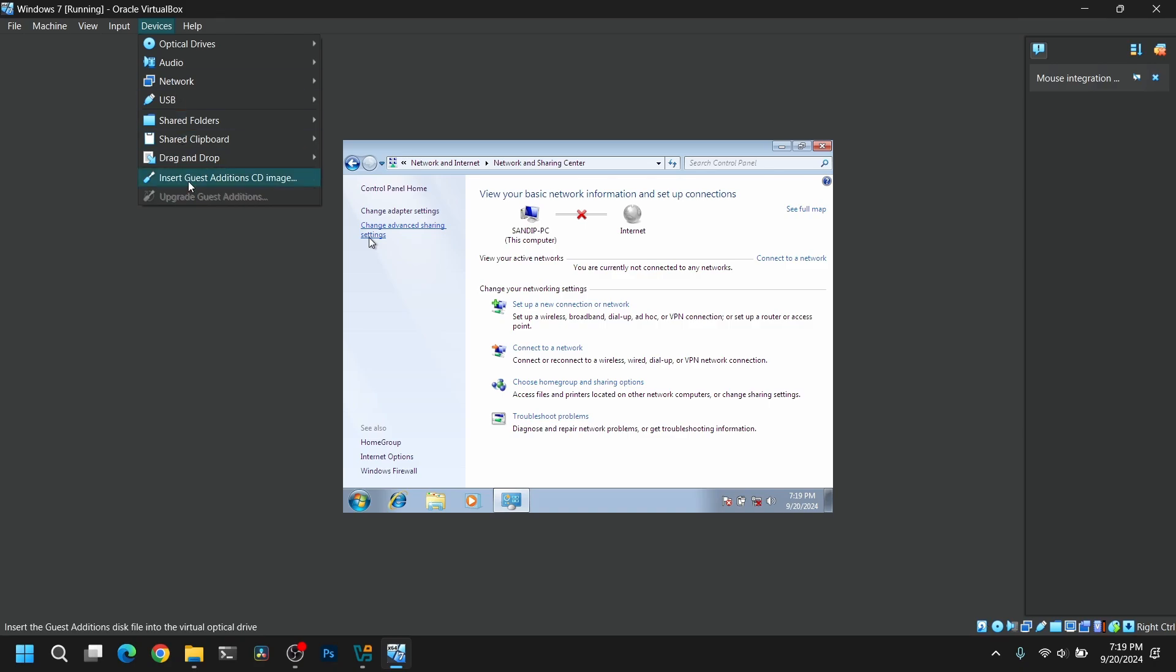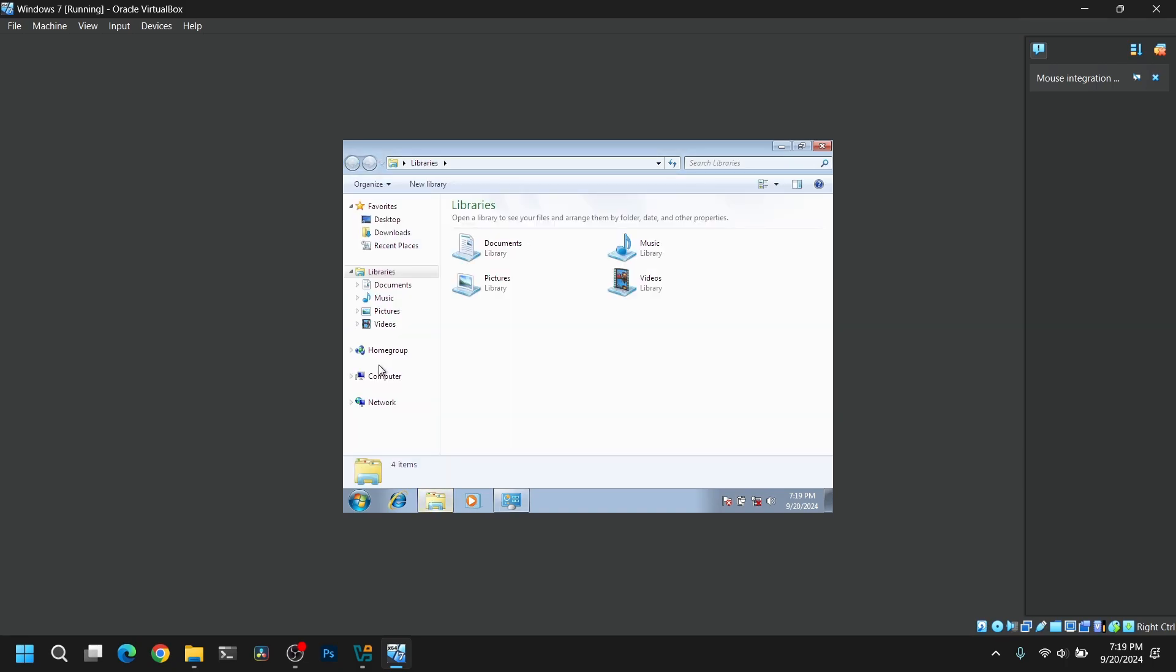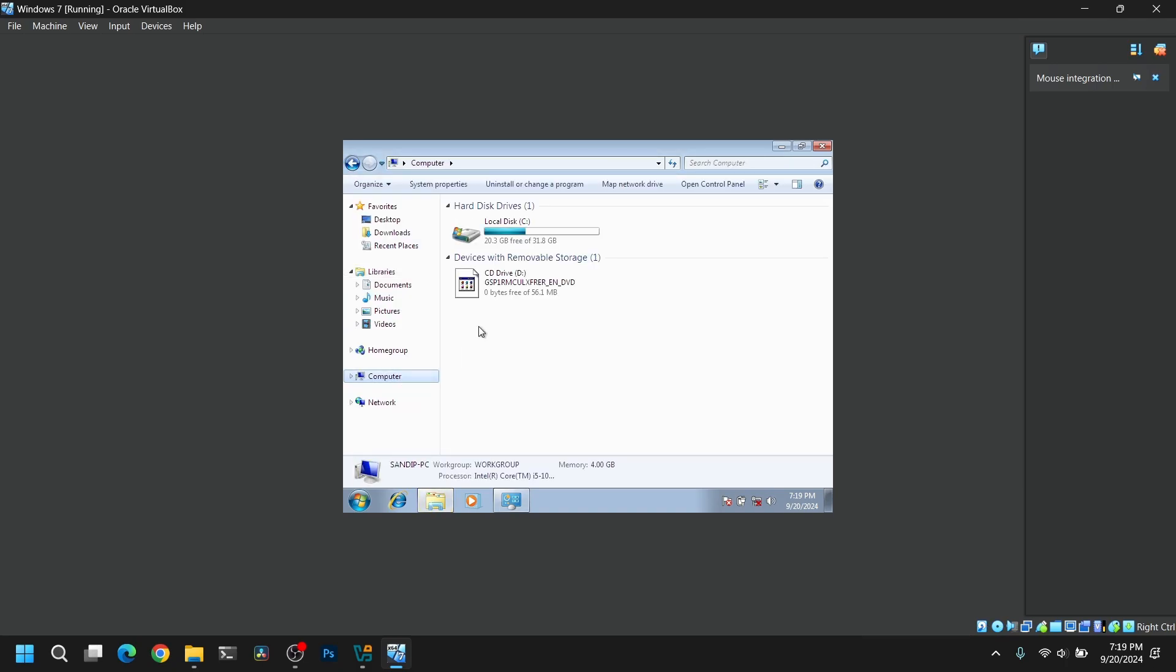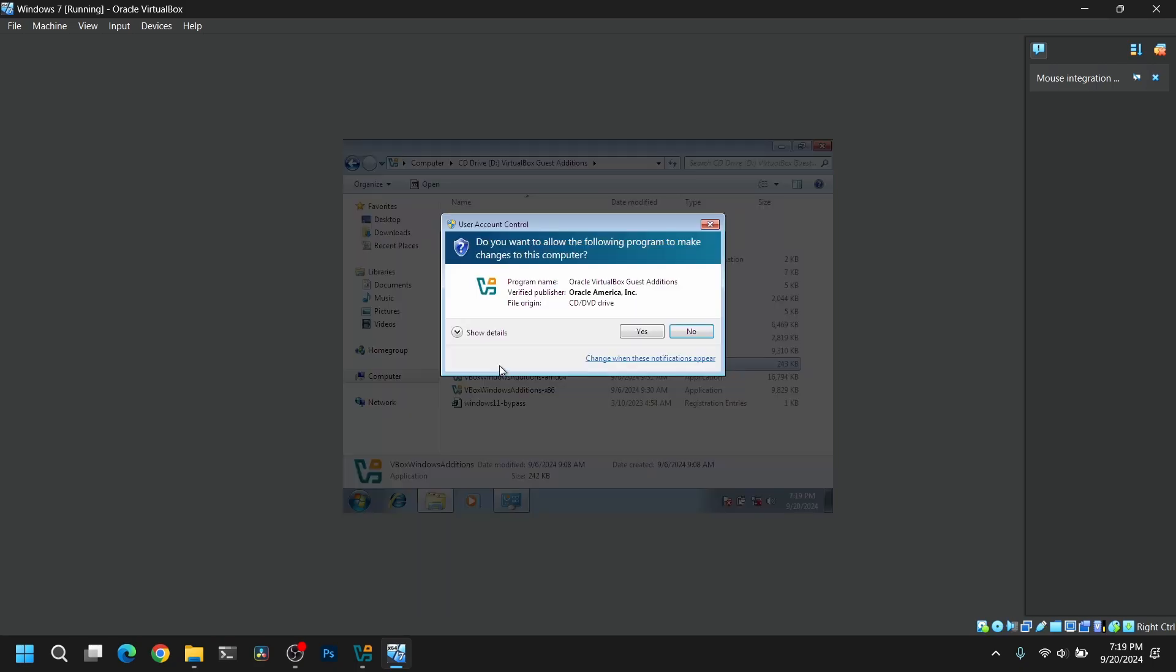Now go to Devices and click on Insert Guest Additions Image. Now open File Explorer in Windows 7 and go to the VirtualBox Guest Additions disk and install the VirtualBox Guest Additions.